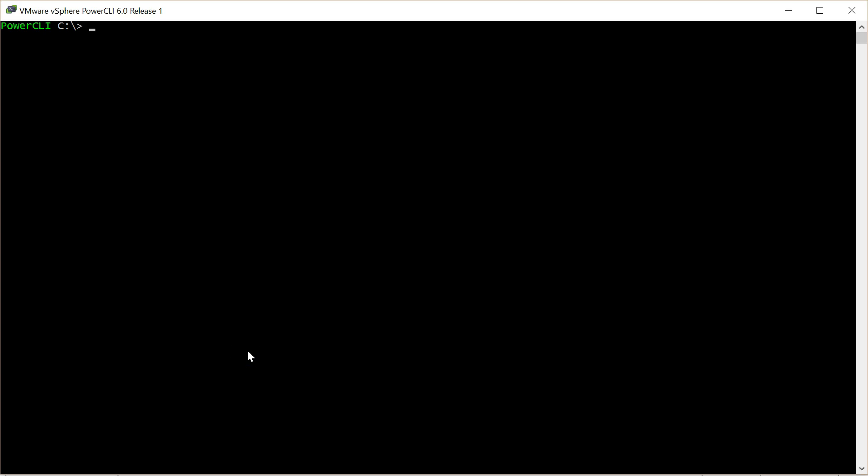This is an upgrade of vSphere on a host from 6 to 6 update 2. I've connected to the host using PowerCLI and the first thing to do is to put the host into maintenance mode.